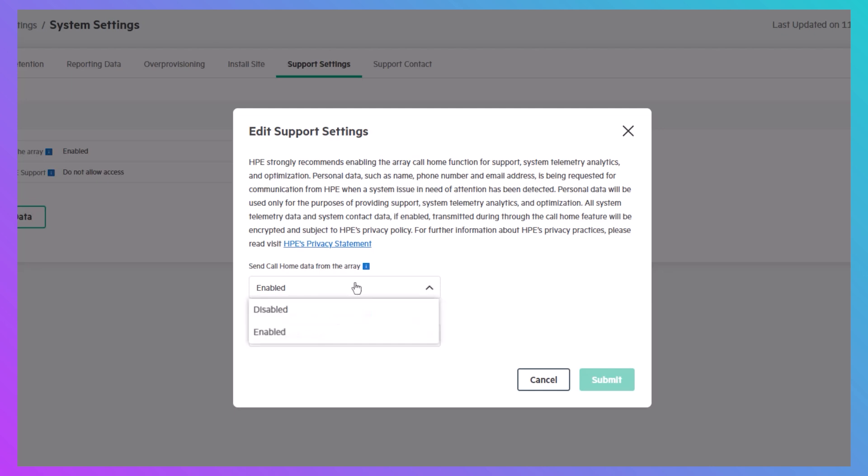You can configure that in the system setting area by enabling or disabling call home data from the array.